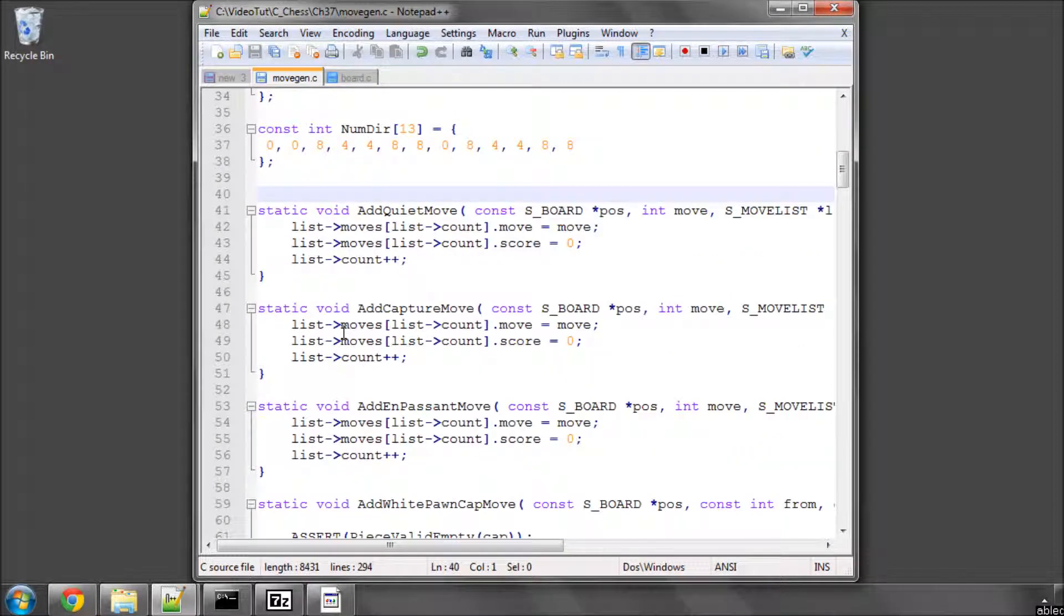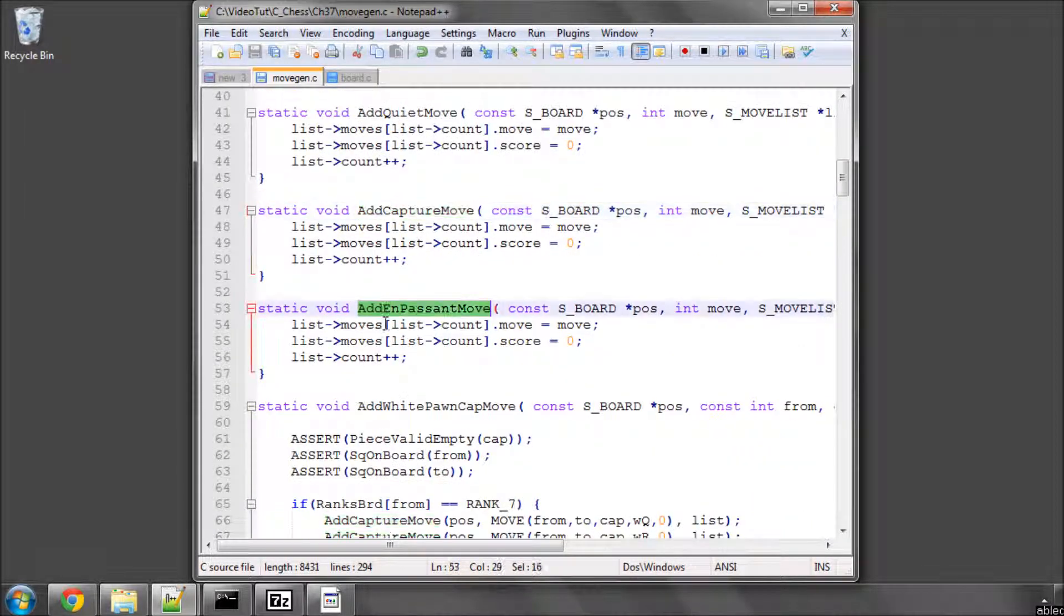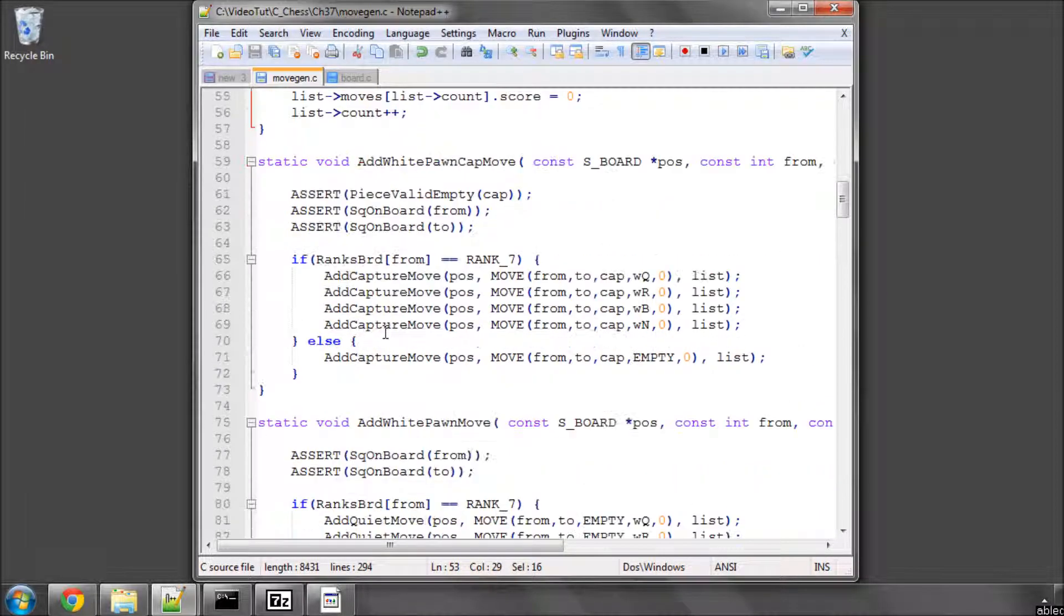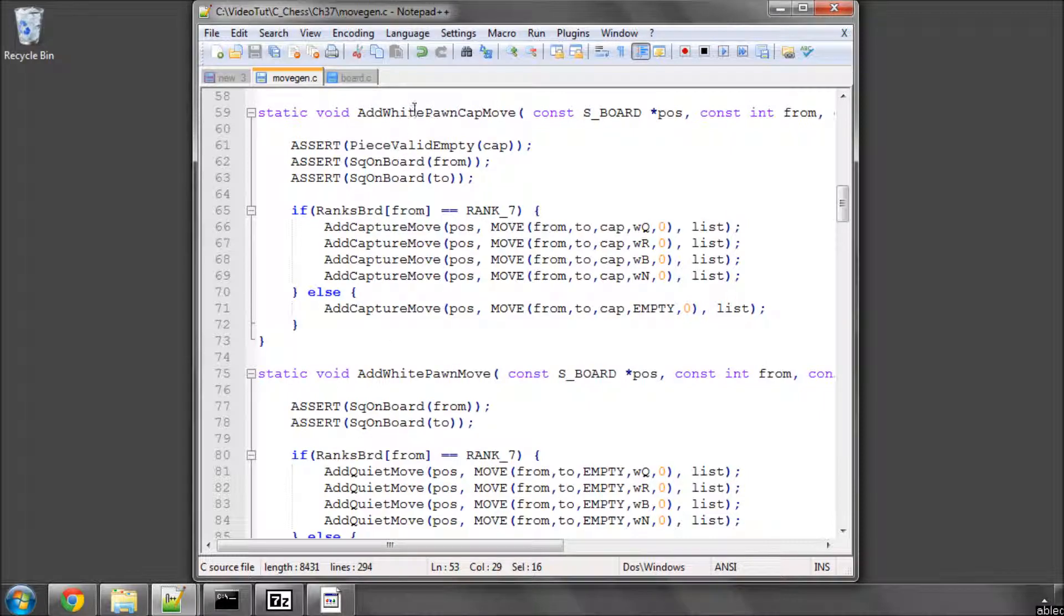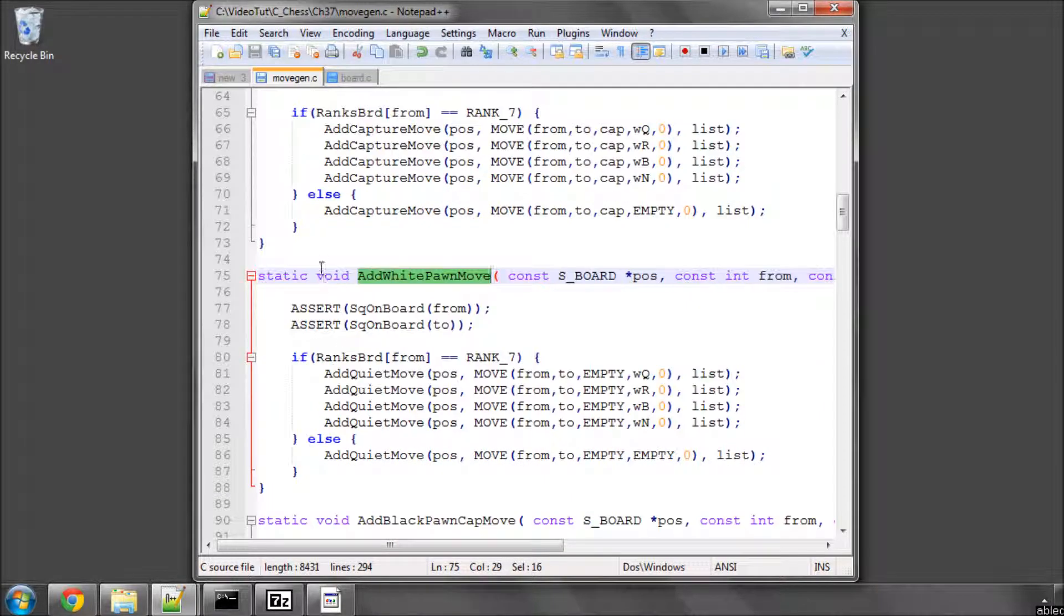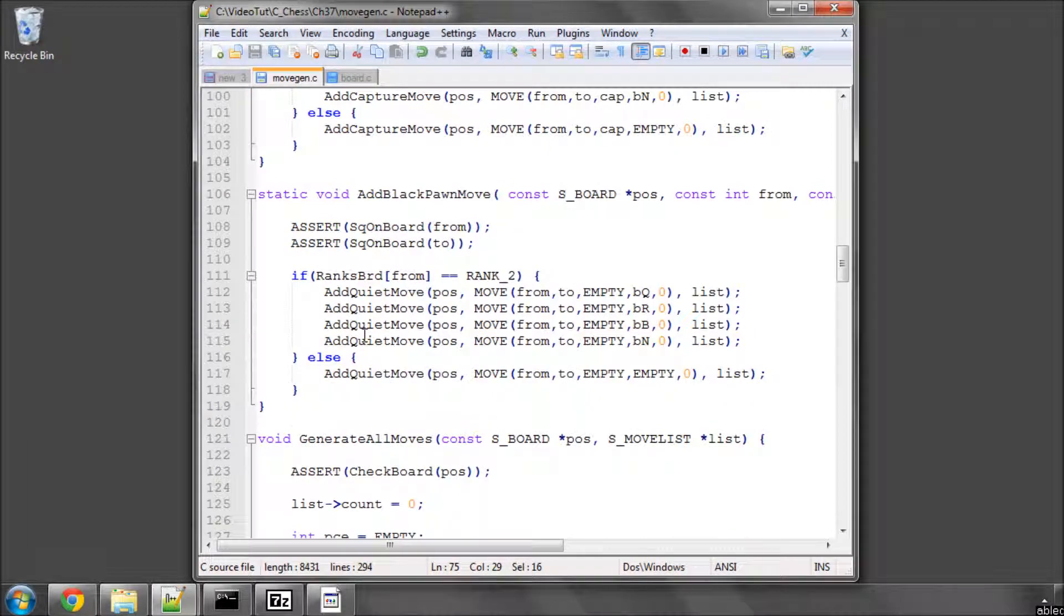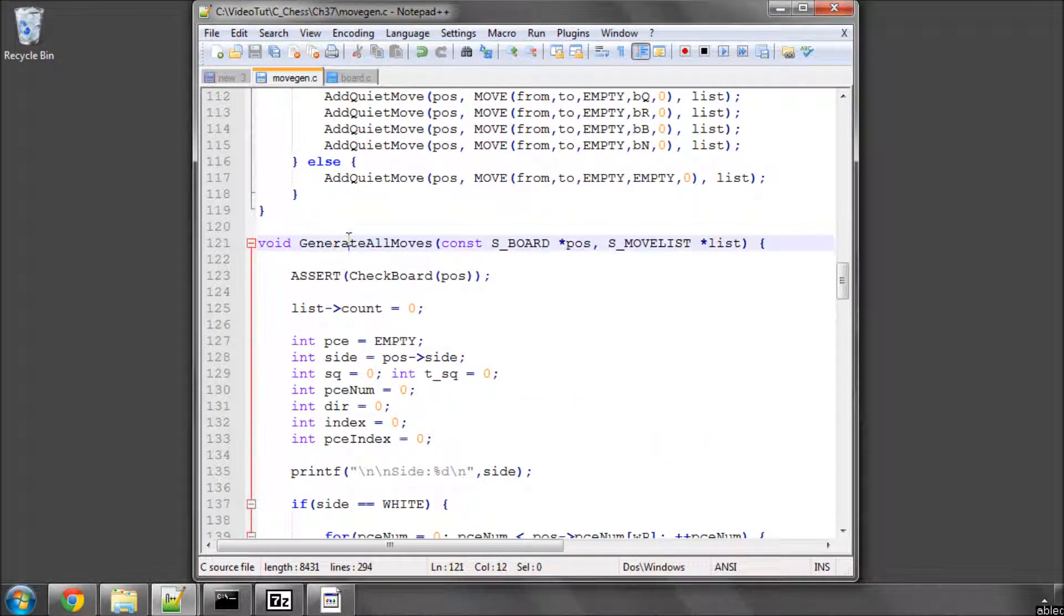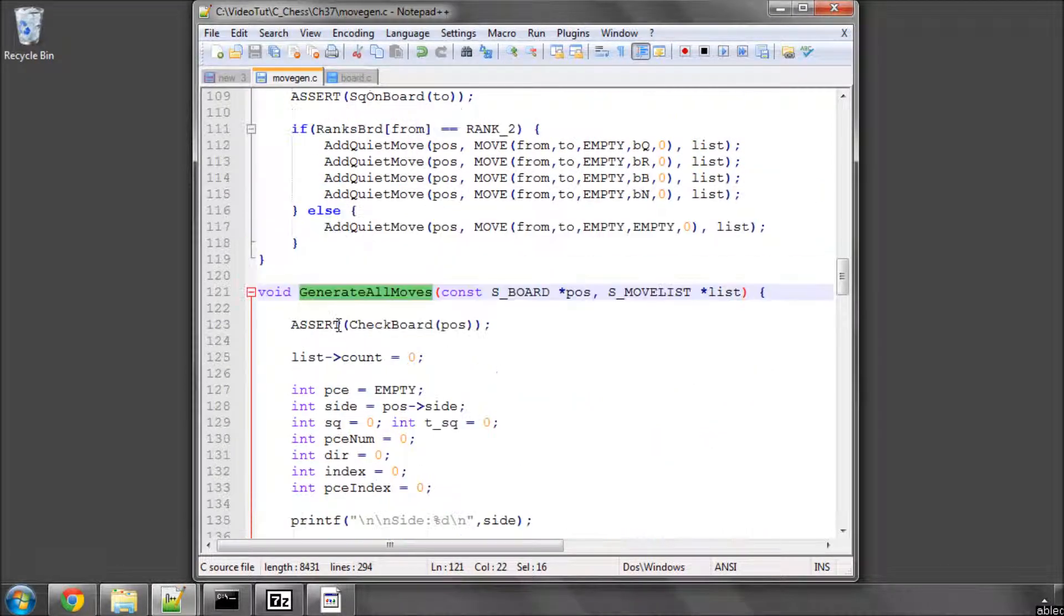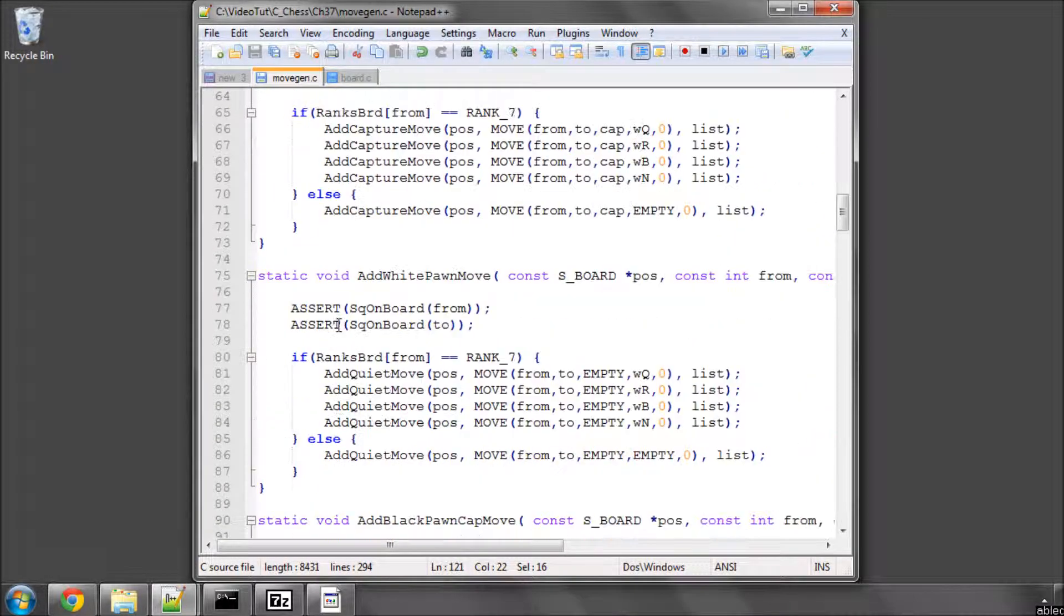But I should also have made all of these functions, so all of the sort of small add move functions, static in front of the void. Generate moves isn't static because generate all moves will be used elsewhere.